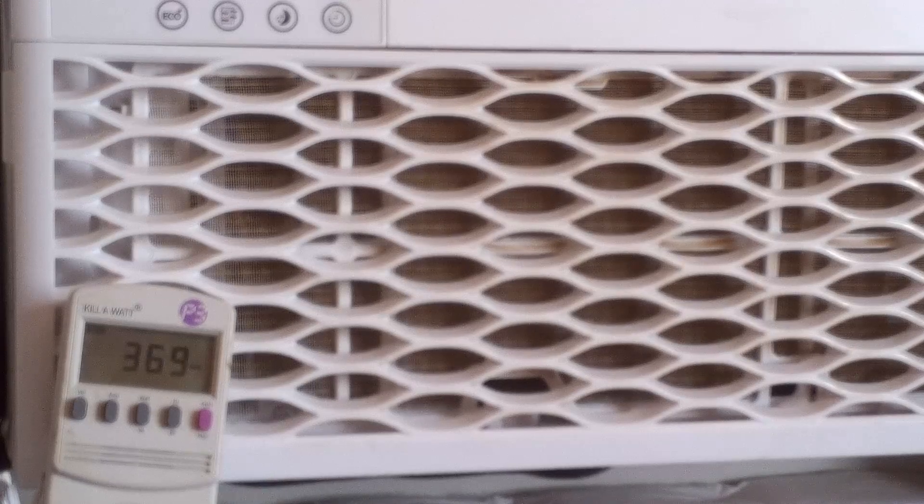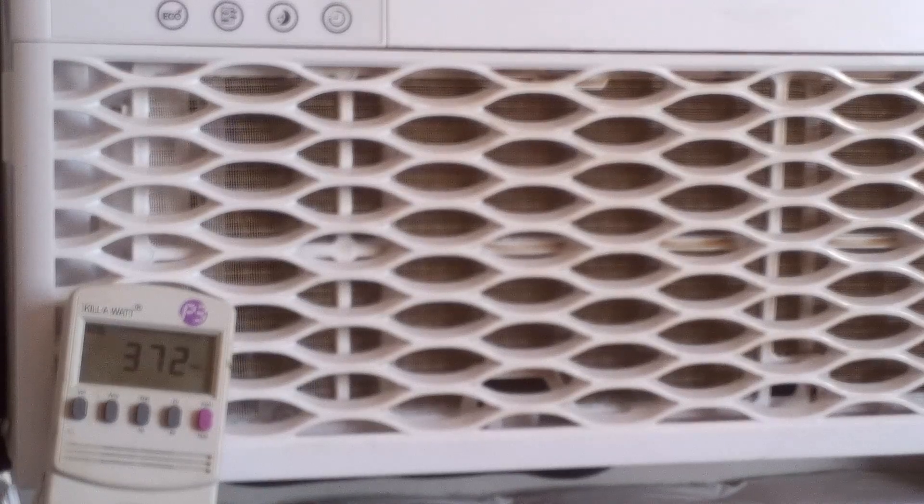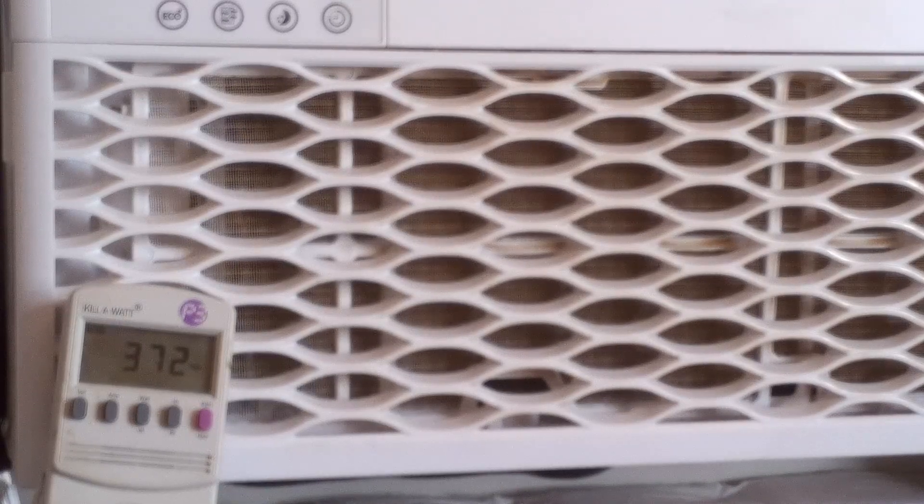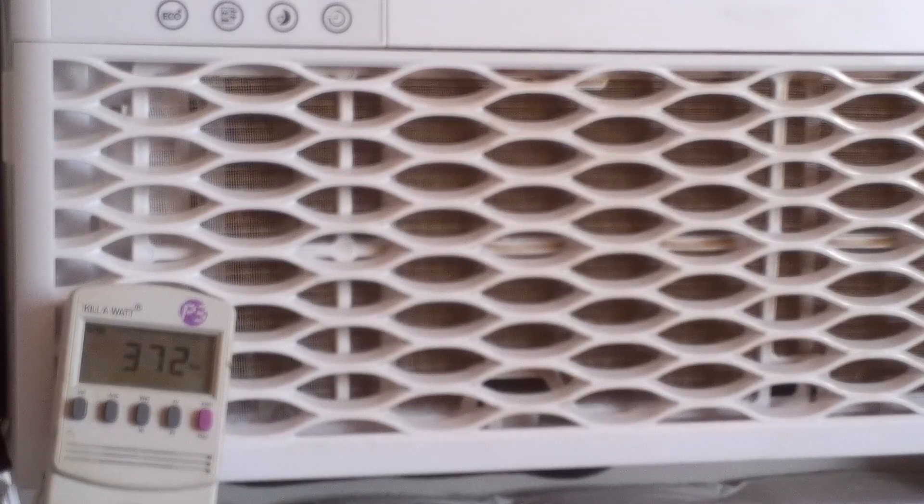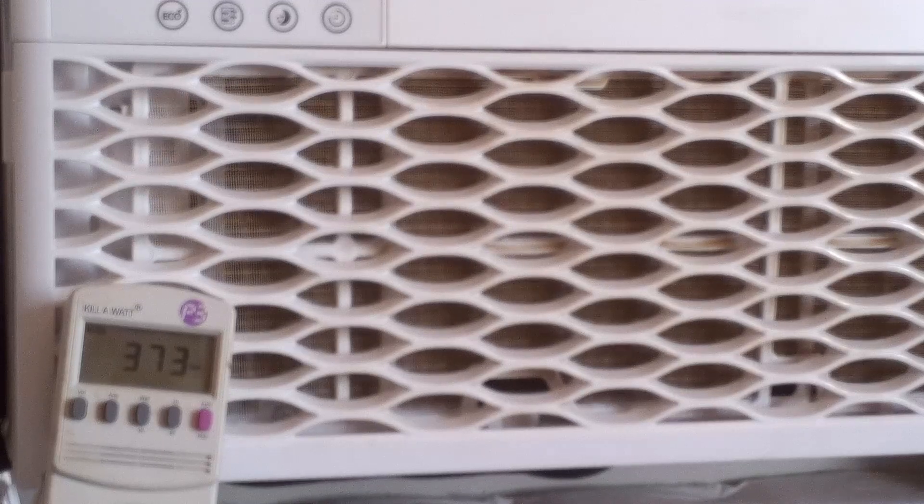Now it's only about 90 degrees outside right now, so it's not going to use as much juice as it would say at 107.